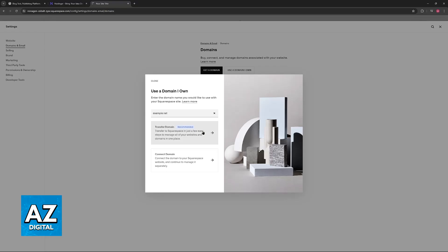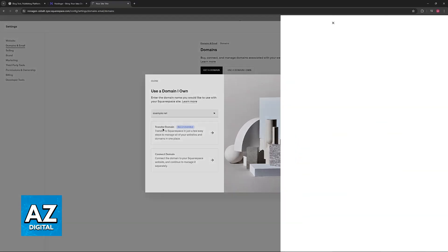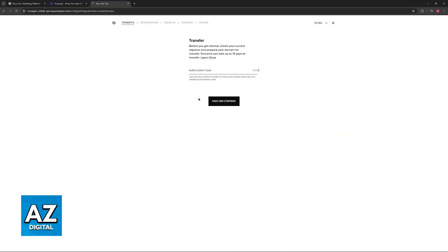So assuming that you want to transfer the domain, which is the focus of this video, choose the first option and then input the authorization code that you acquired with the steps that I described.